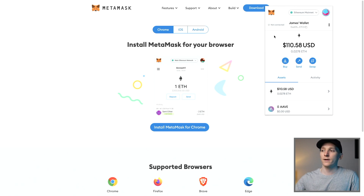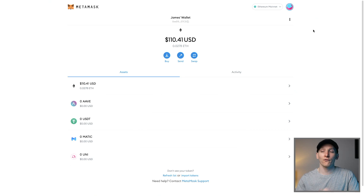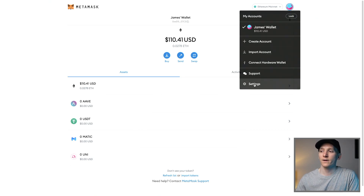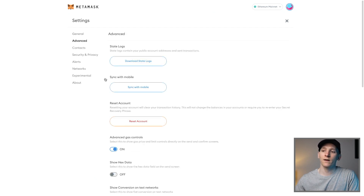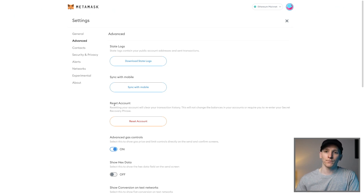Once you've got it downloaded, it will take you through to this screen. I'm going to click on expand view — and this is basically the wallet. You might want to look at your settings before you get going. The first thing is that you can link it with your mobile device — come up to settings, then go to advanced and you can see sync up with mobile. You can also reset the account, which means all your transactions will be removed, but all of the balances will remain.